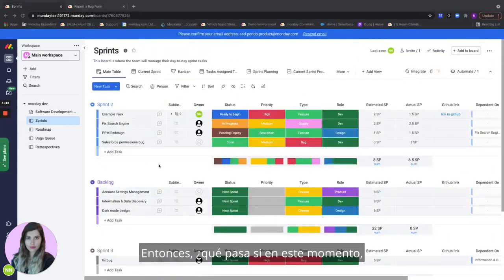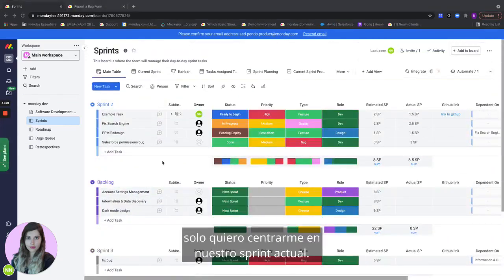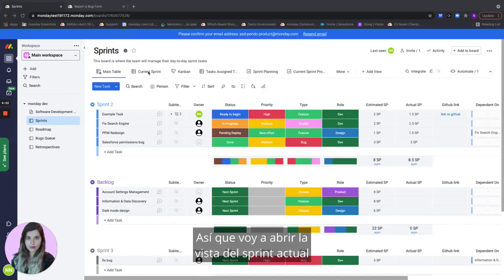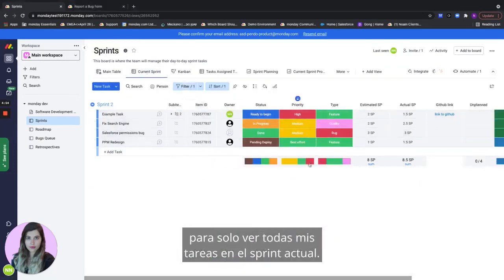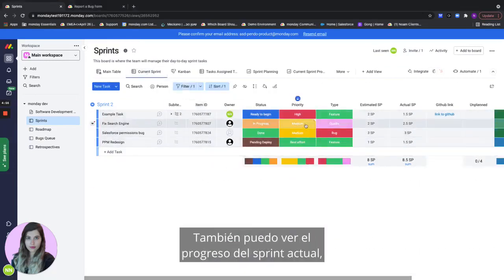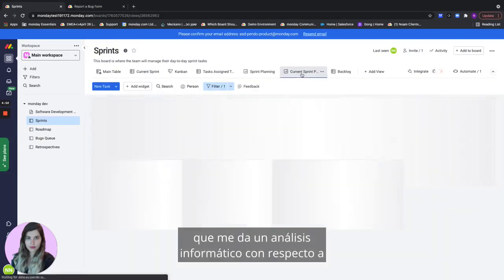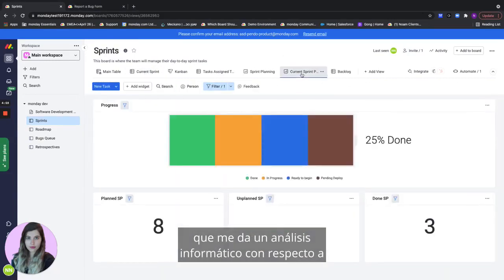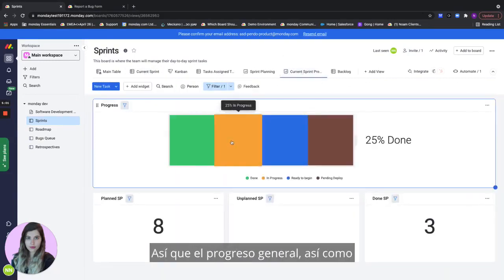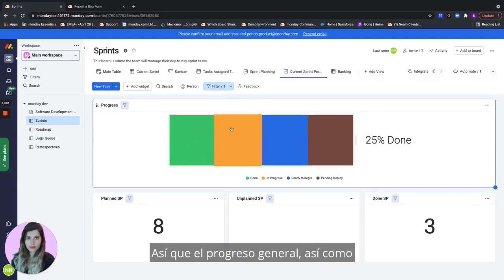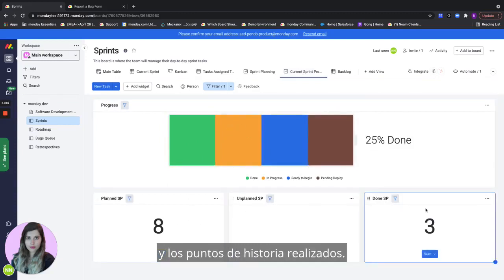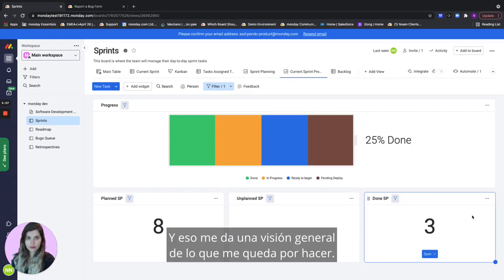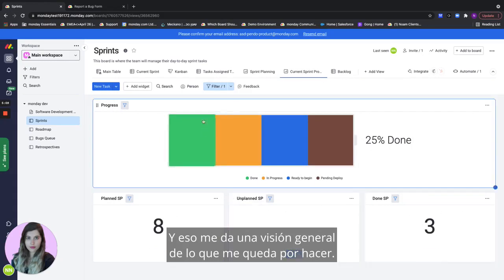What if right now I just want to focus on our current sprint. I'll go to the current sprint view to just see all of my tasks in the current sprint. I can also go to the current sprint progress which gives me analytics regarding how I'm doing on this sprint. So overall progress as well as planned story points and the done story points. And that gives me an overview of how much I have left to do.